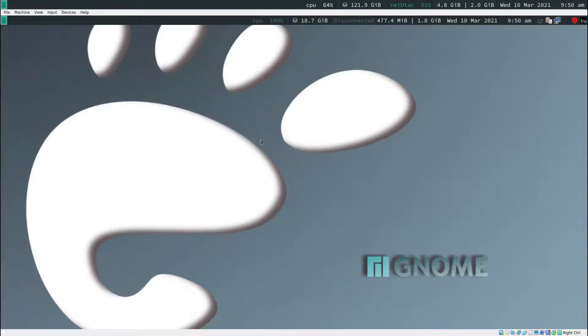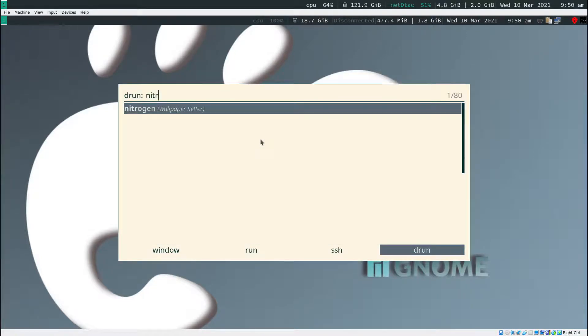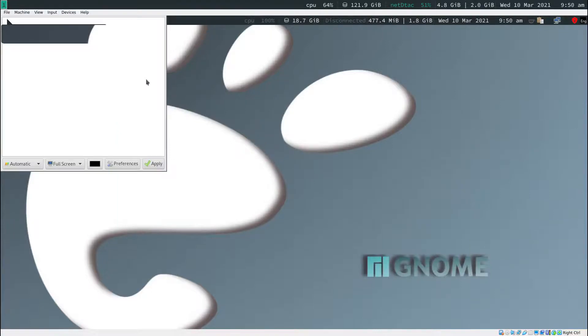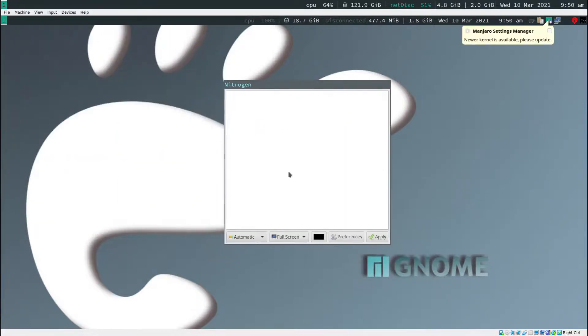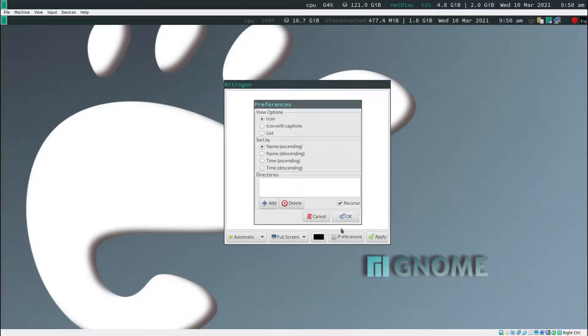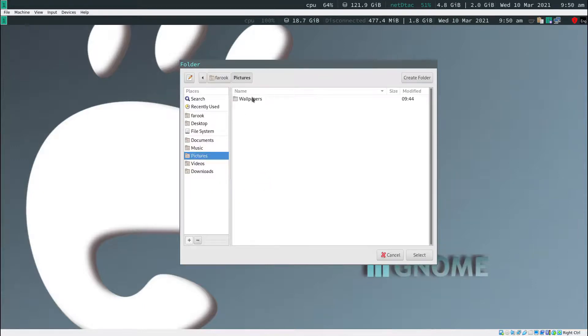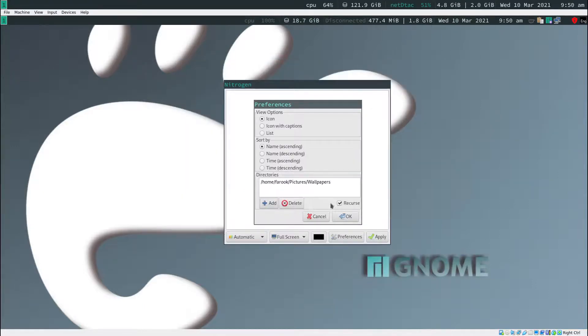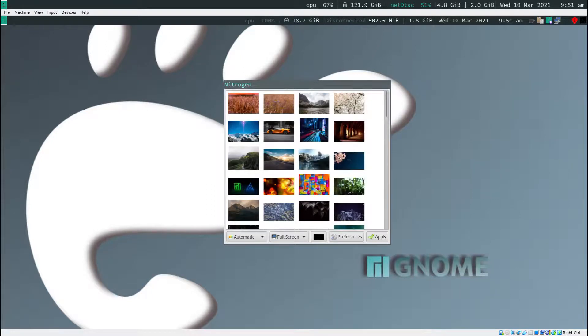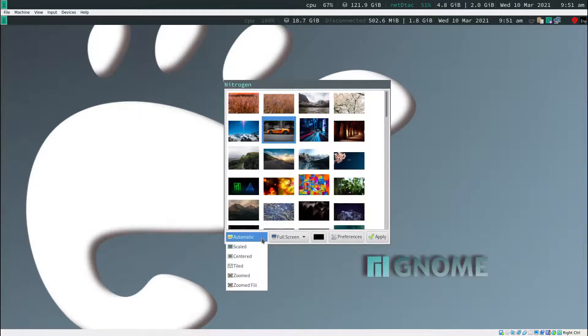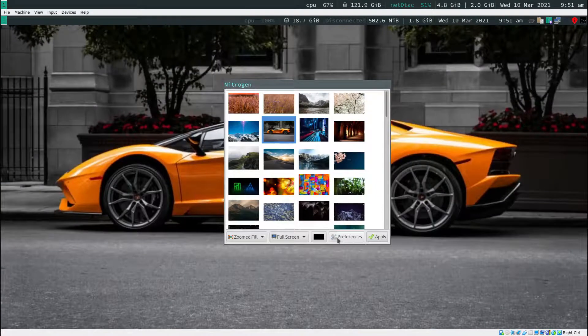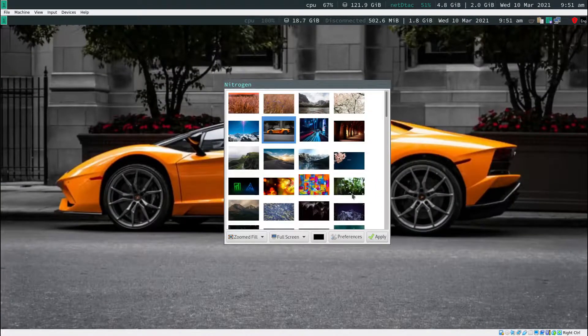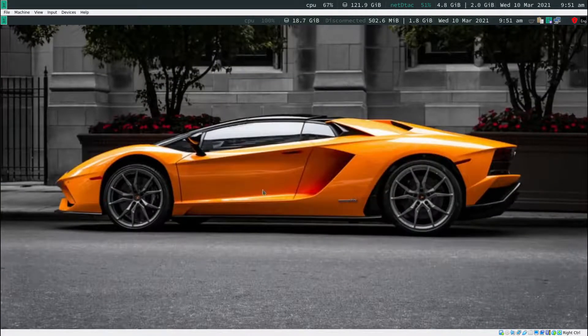What if I want to change the wallpaper? Mod key d and then type in nitrogen. We seem like we don't have any wallpaper in here. No worry, we have downloaded already. Just click on preference. Add. The pictures are in pictures wallpapers. Select that. And then now click OK. Now you're going to get the wallpaper. Click on one of them and make sure you select zoom fill. Click apply. Now you get the wallpaper. Close this. Mod key shift q. It will be gone.